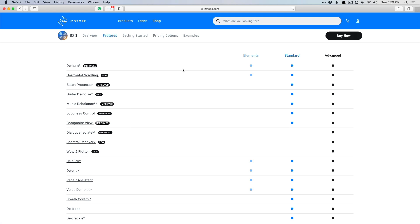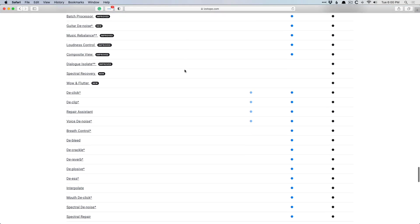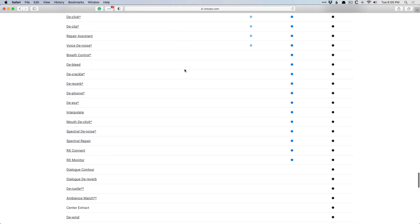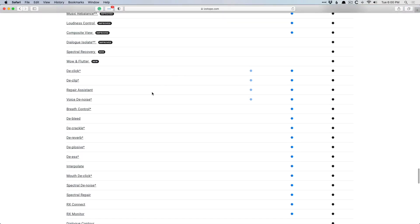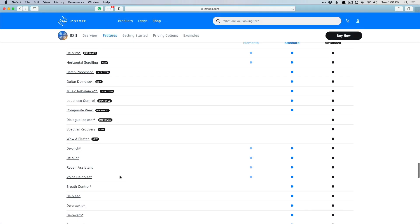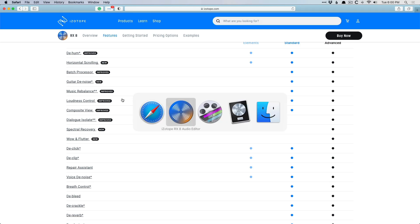Standard is the next step up, and it's quite a leap because you get many more plugins to work with. Standard was great for me for things like Mouth Declick for my videos, Spectral Denoise, Deplosive, the music rebalance is pretty cool. And then Advanced is fully loaded. So for those of us who are working day in and day out in like post-production or film where you need a robust toolkit for very specific scenarios and situations that nothing else can take care of, Advanced is going to be for you.